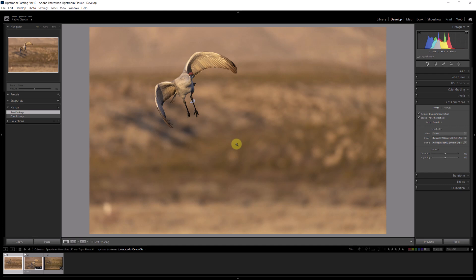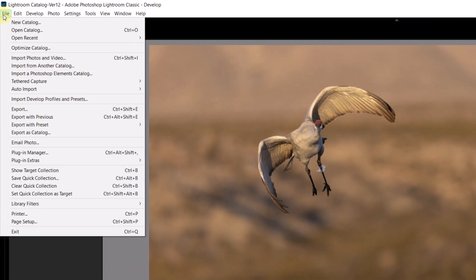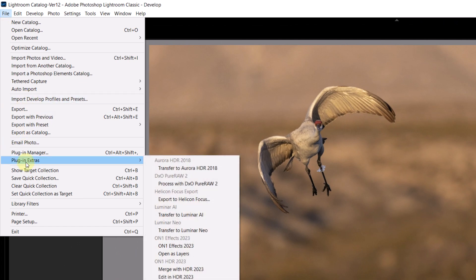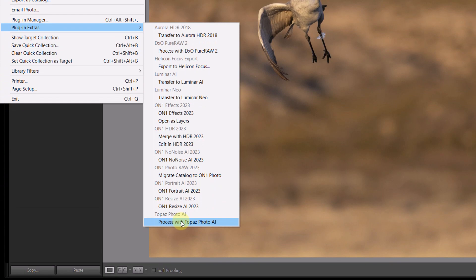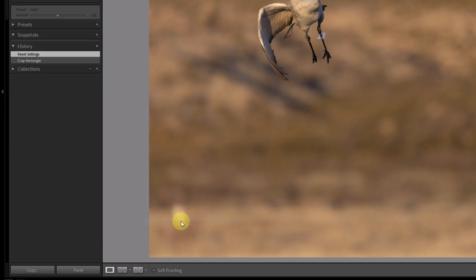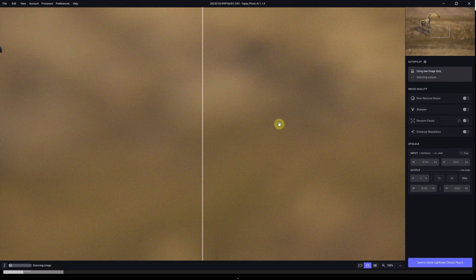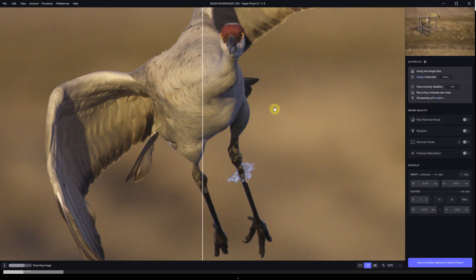So this image is just a tad soft on the head of the crane. As I showed you in the workflow, this is an image that is soft, the light is fine. I'm going to go to Topaz. To do that I go to File, Plugin Extras, find Topaz Photo AI, says process with Topaz Photo AI. This is going to send the raw image directly to Topaz and opens Topaz.